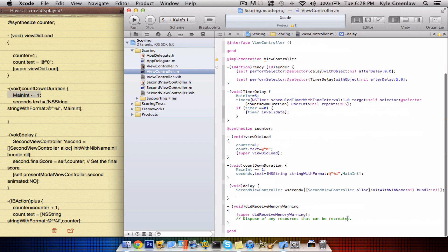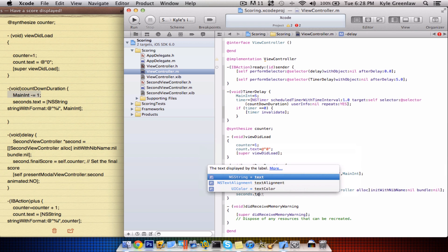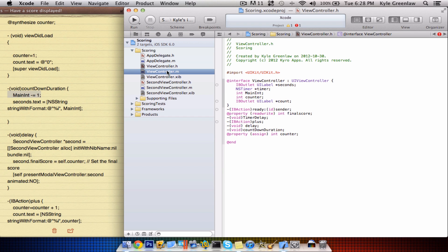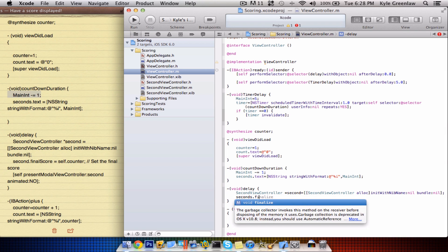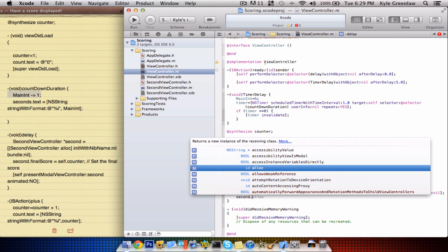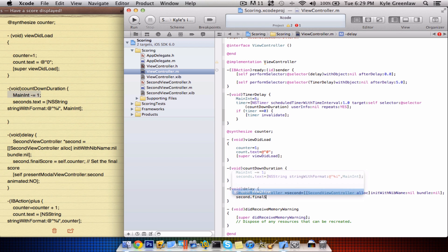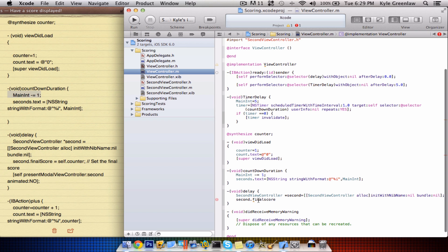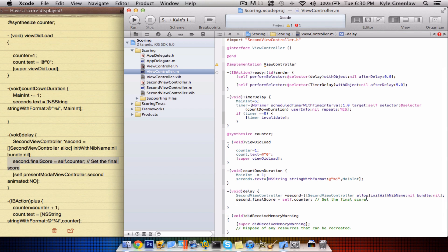Let's go ahead and make that a little bit bigger for that semicolon. Go ahead and write seconds.text — sorry — dot finalScore. I don't know if we wrote that. Yes we did. Okay, that is not it — that's why it's just 'second'. Now we can write the final score, which for some reason is not there.